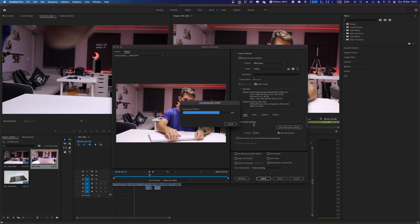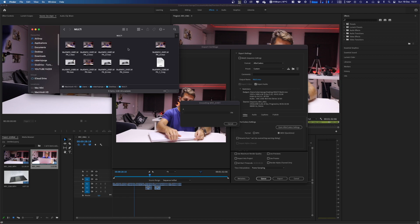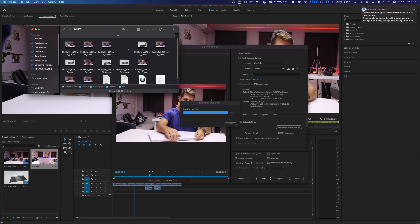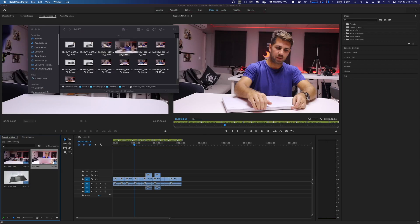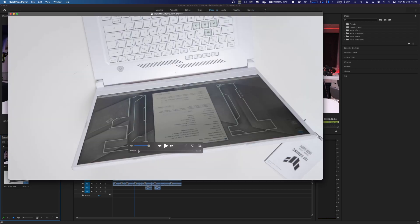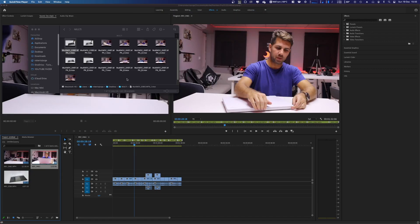Of all the features I tested, the multi-render feature was one of those where I thought: I wish I had known about After Codex back then, because this would have been an awesome tool to have. Besides the multi-render, I also tested it in After Effects, which is one of the tools I really use a lot.